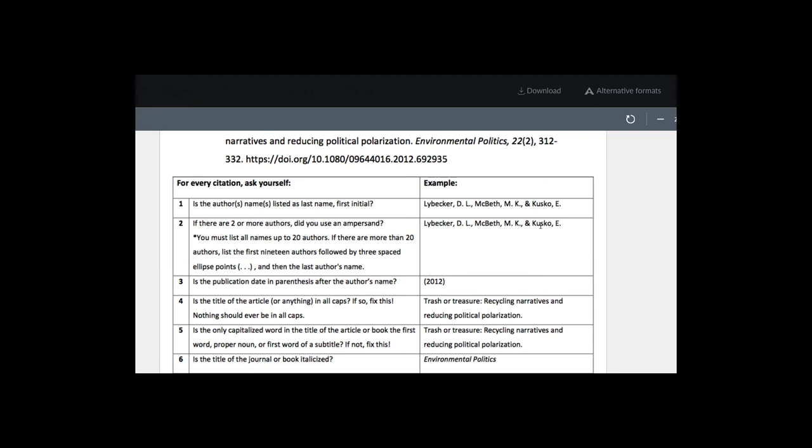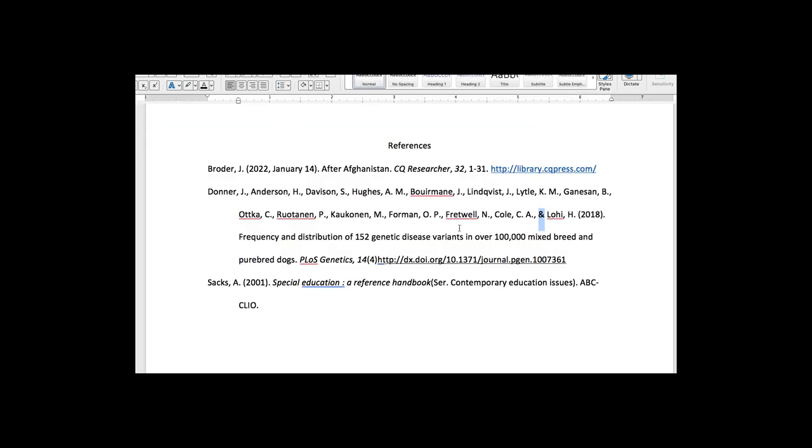this is an example similar with multiple authors' last names, ampersand, and we have the last one. And then after that, it follows the publication date in parentheses, which we see correctly here.